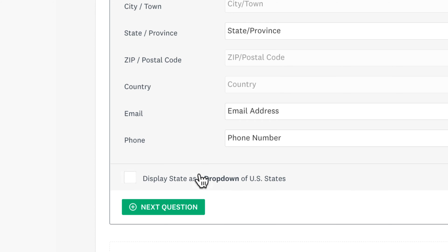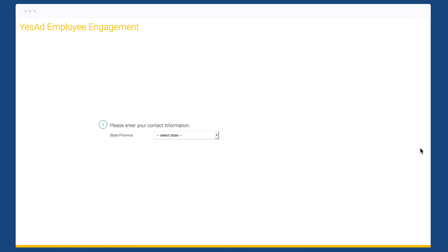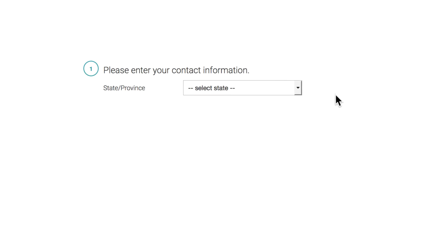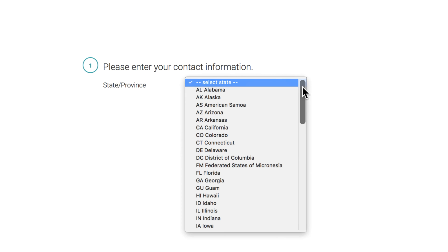If you're asking people to enter in their state in the US, you can choose to display that as a dropdown instead. That way they can select their state rather than having to type it out.